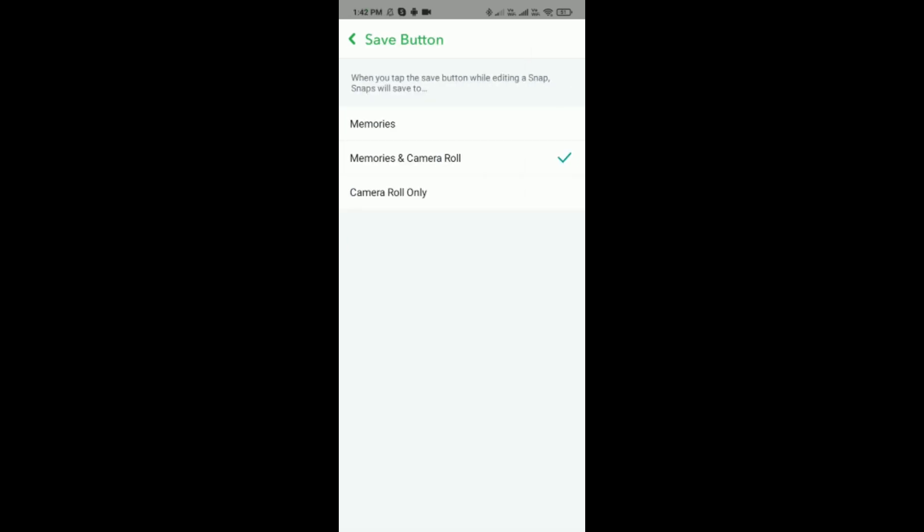Here if it is set to Memories, then you have to change it to Memories and Camera Roll, or Camera Roll Only. Like this, you can do it.